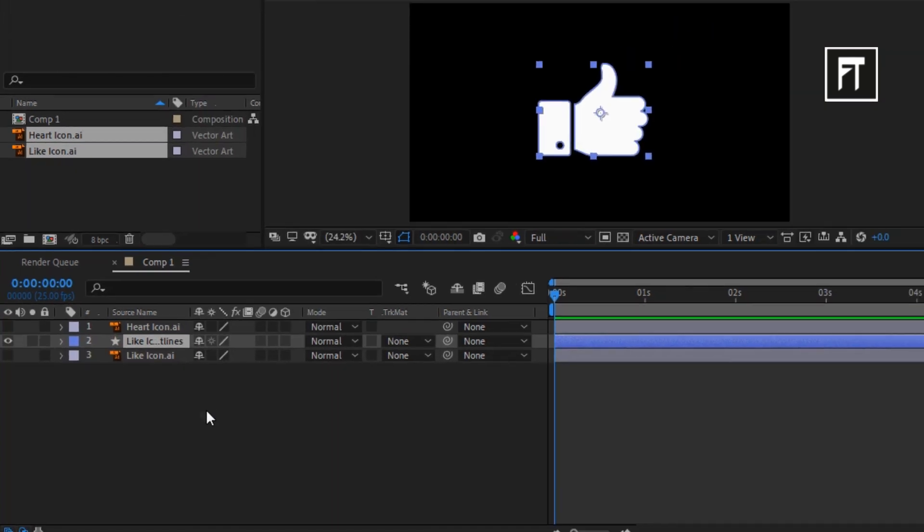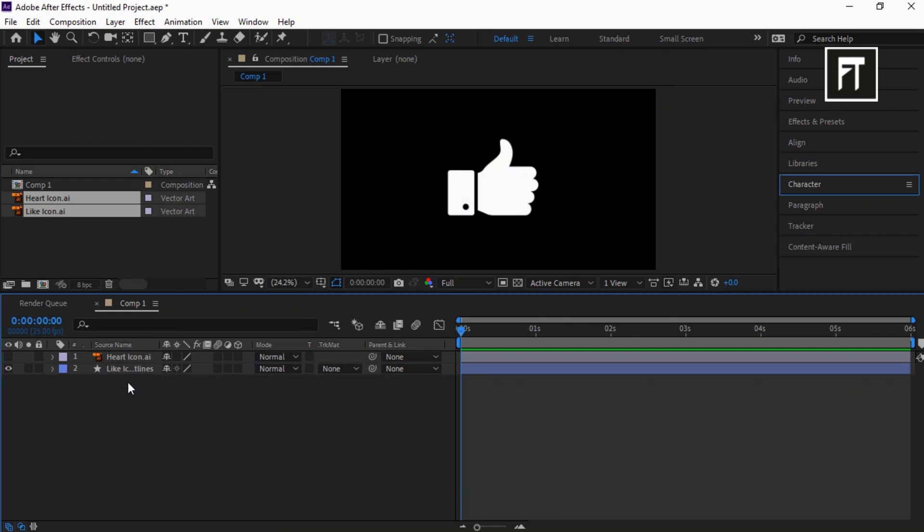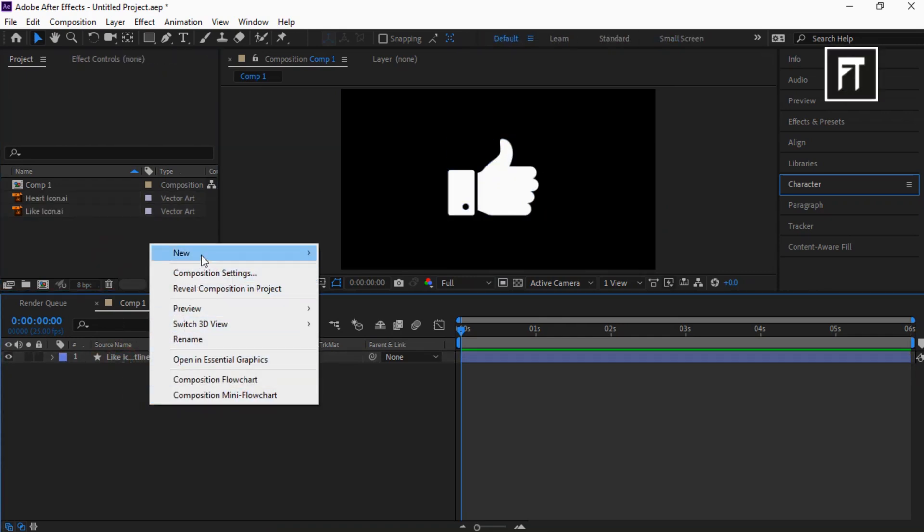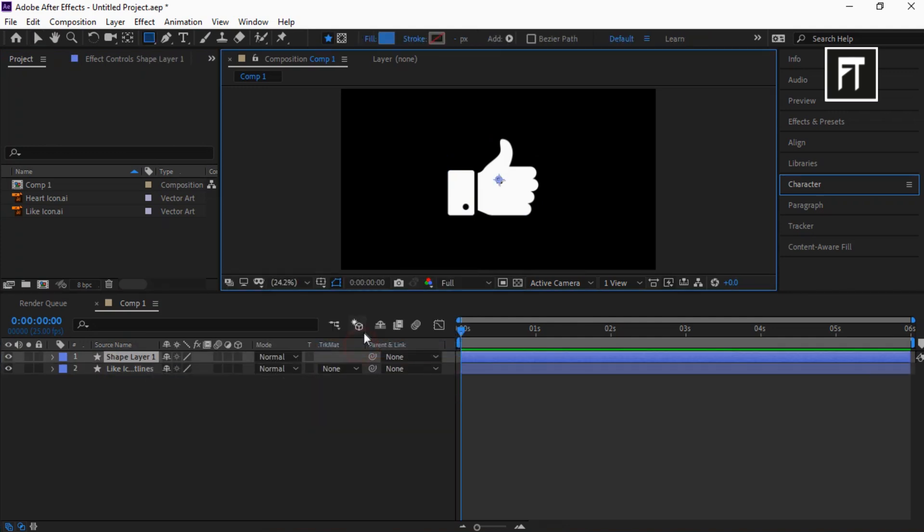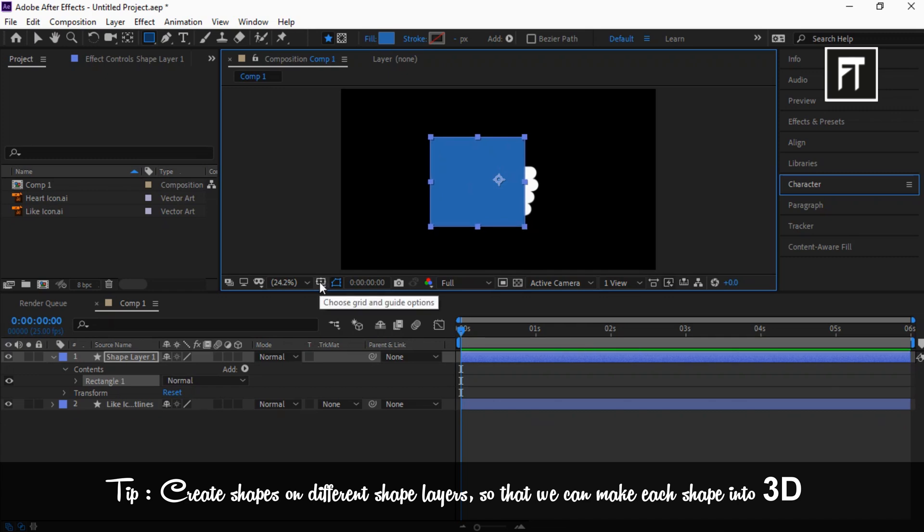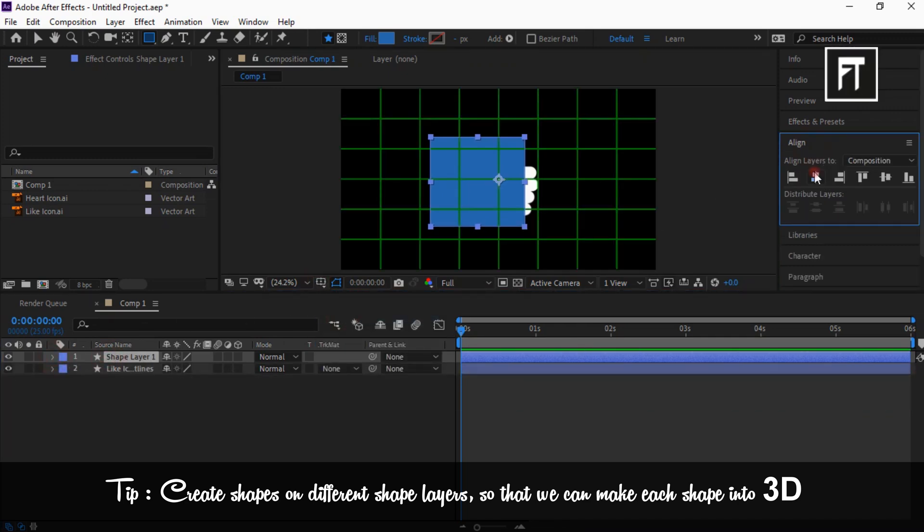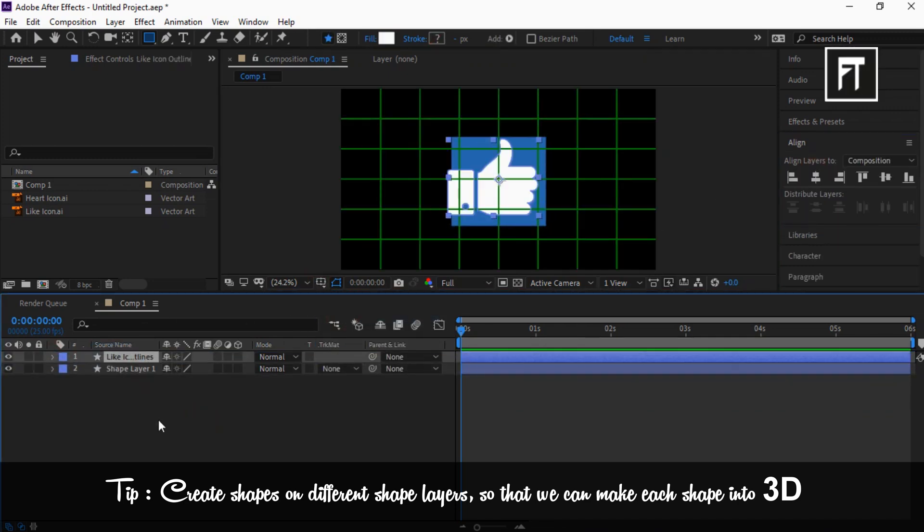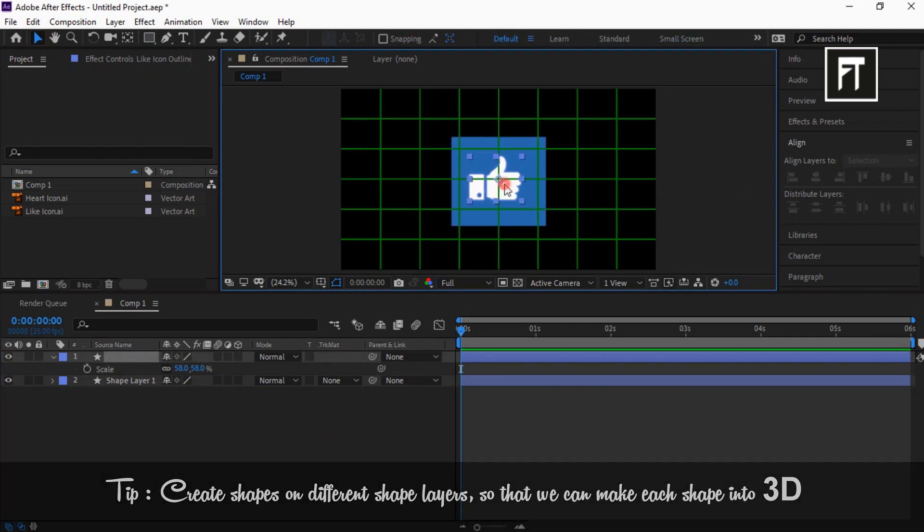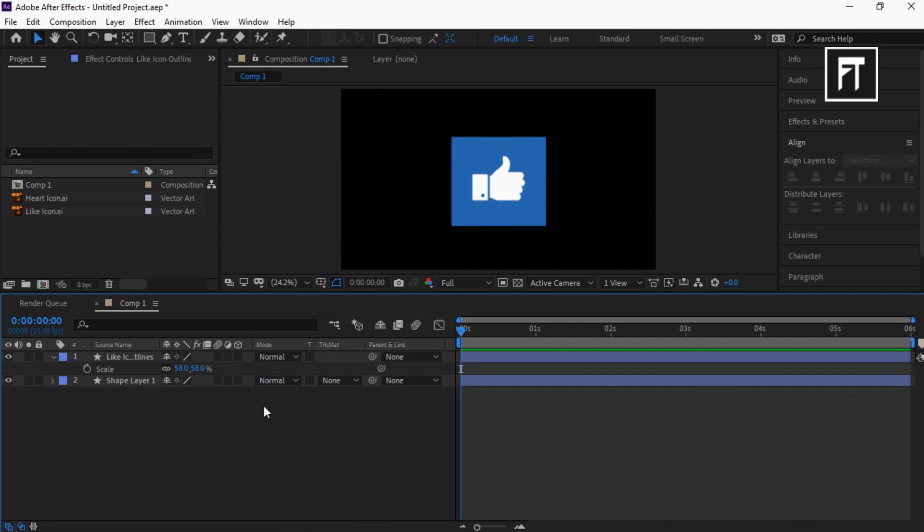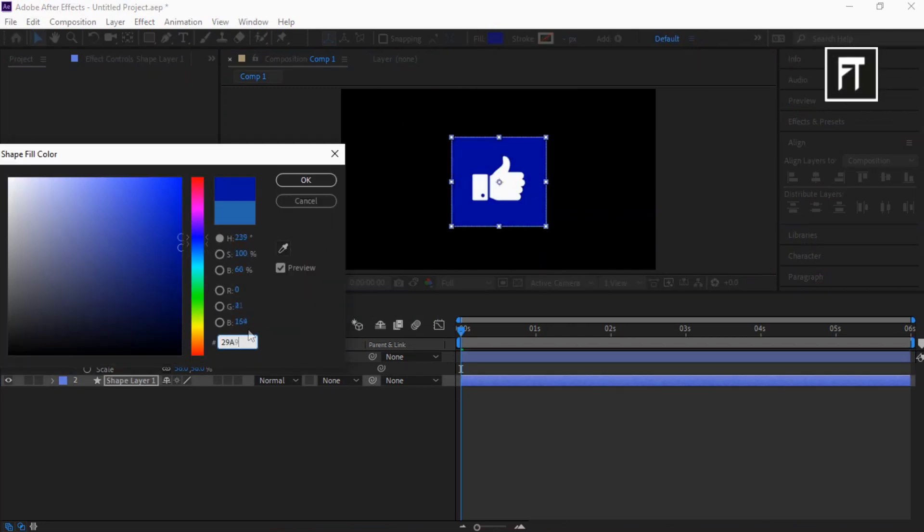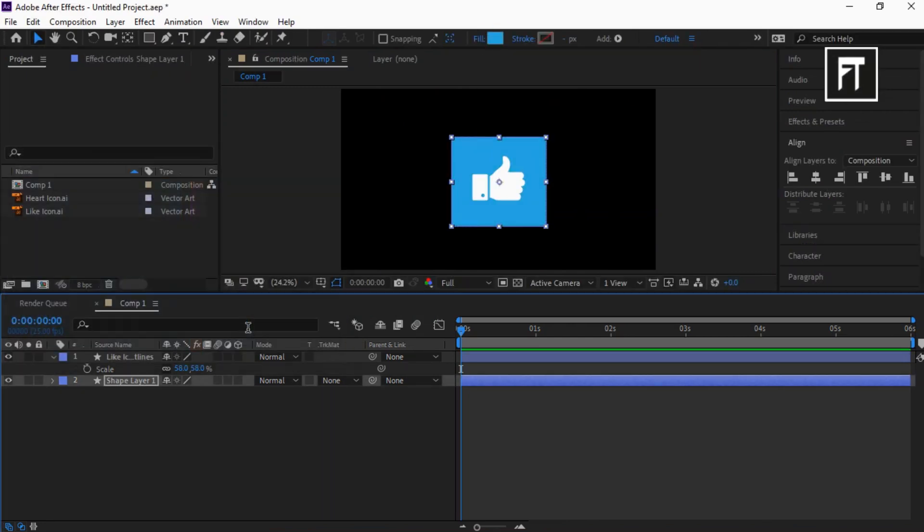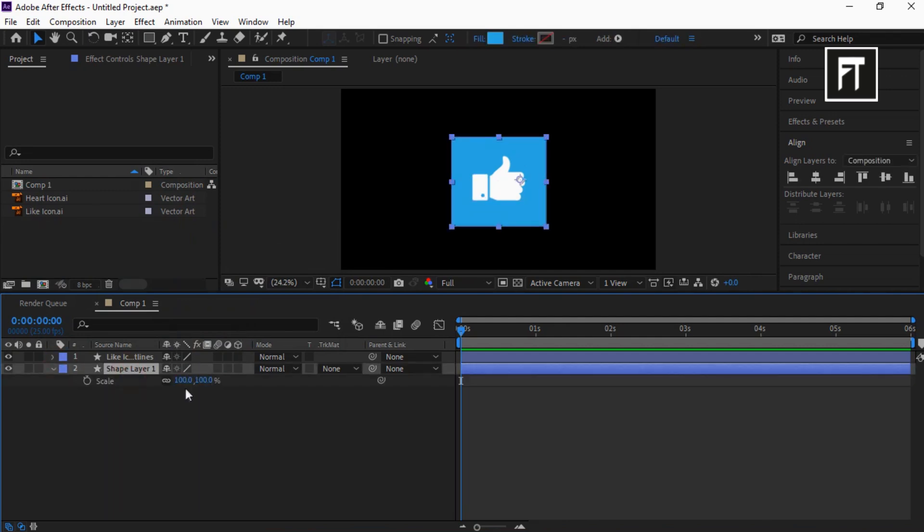Let's delete this as we need only this shape layer. Right click and create new shape layer. Let's create a rectangle shape, resize it and align it to center. Also let's change the color of shape. Let's adjust this a bit.